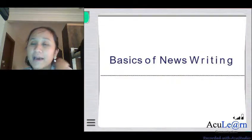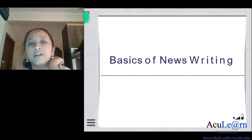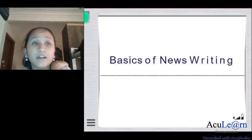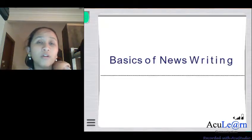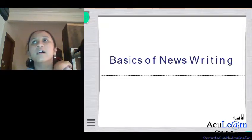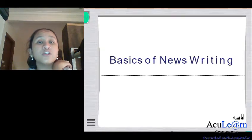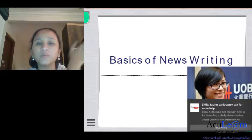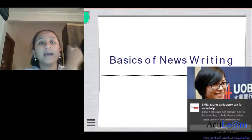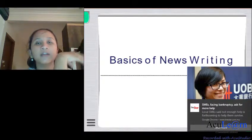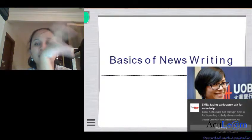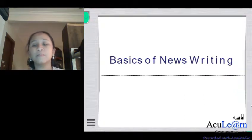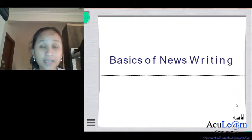Hi everyone, good day. Welcome back to our video lectures for online journalism. For today we will be covering more of how to actually write a hard news story using the inverted news pyramid stack. In the previous lecture we covered how to write summary leads, and this time we will learn how to write the second paragraph and so forth, as well as how to write headlines for a news story.